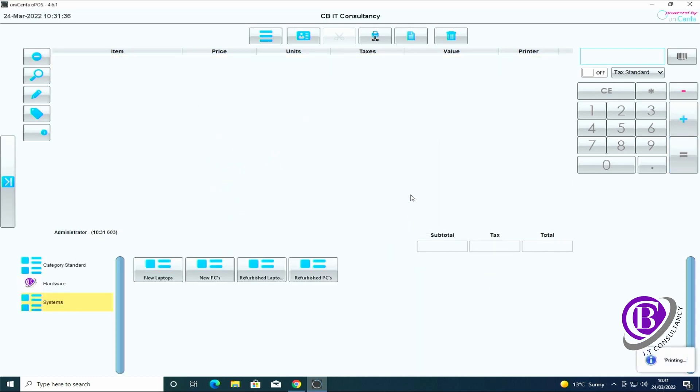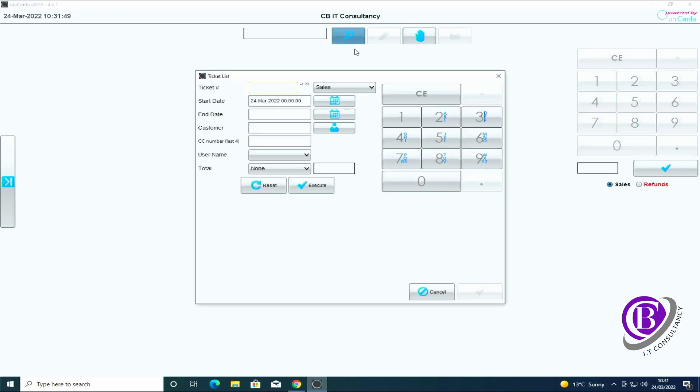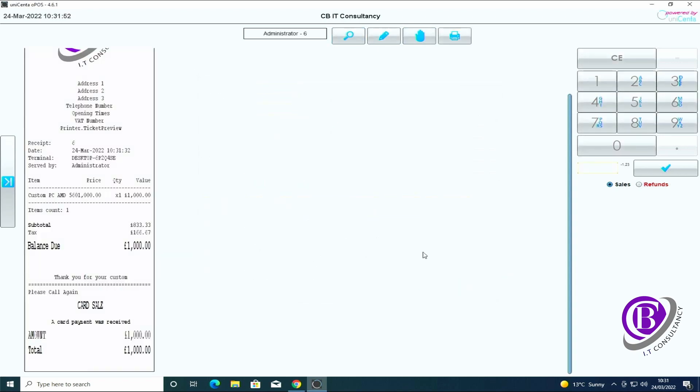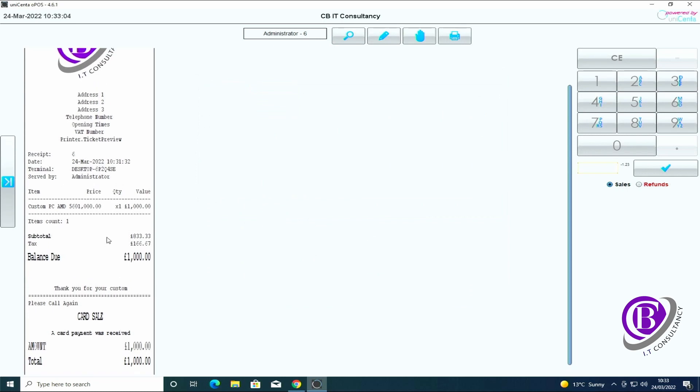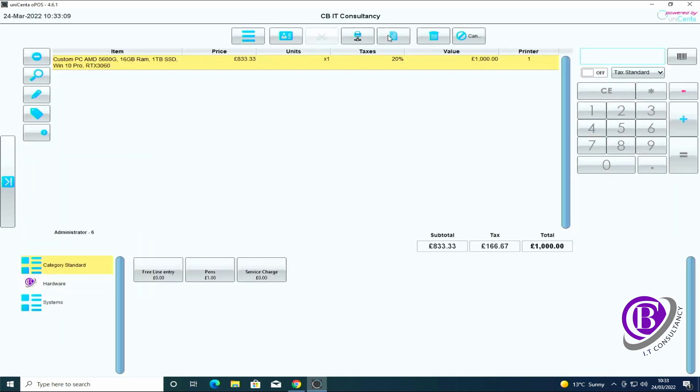Let me just pay for that. Okay, so that couldn't print that receipt because we haven't got a receipt printer. I can go in and search for previous tickets for this day, open it up, and we can go through.